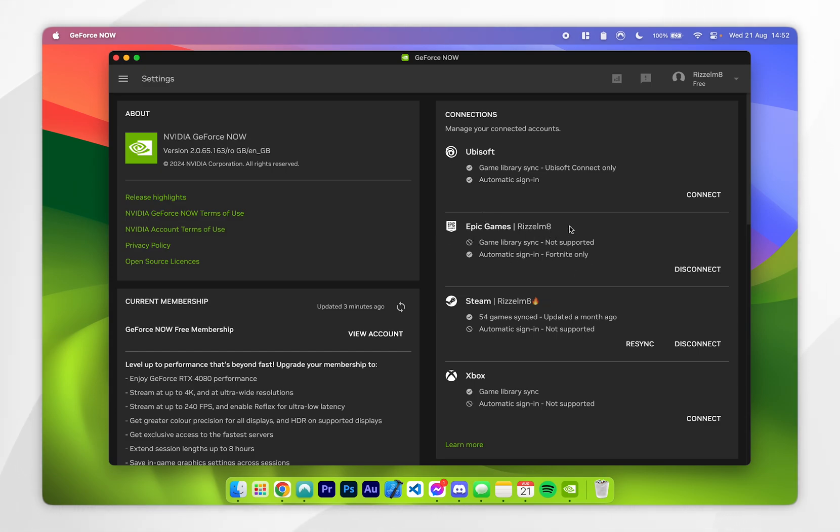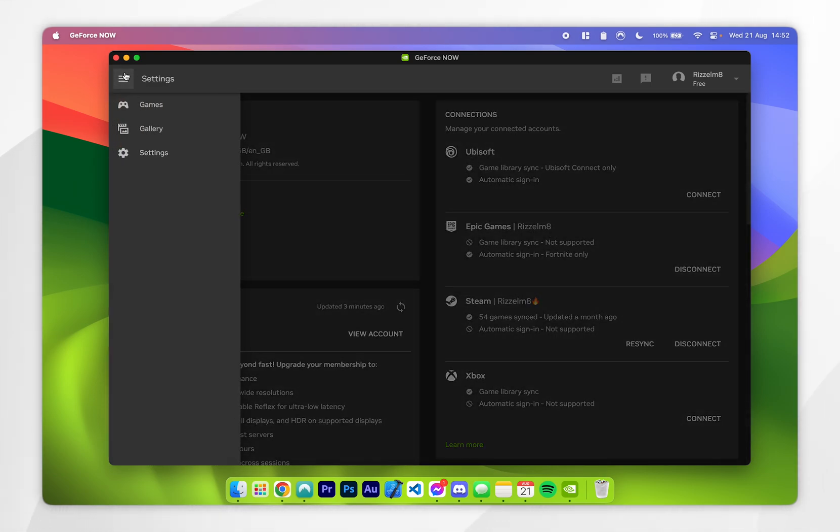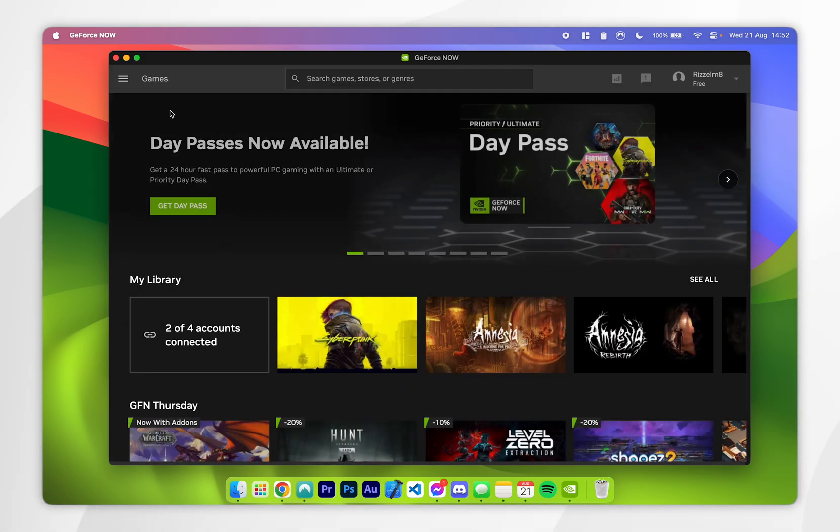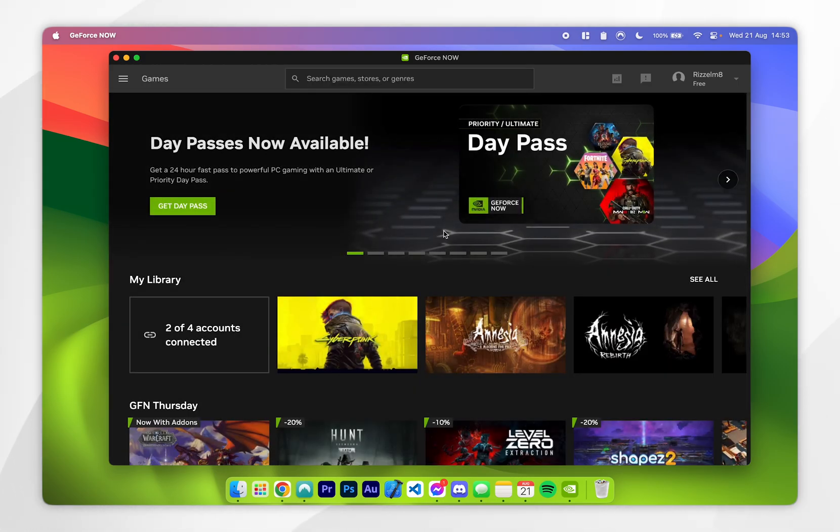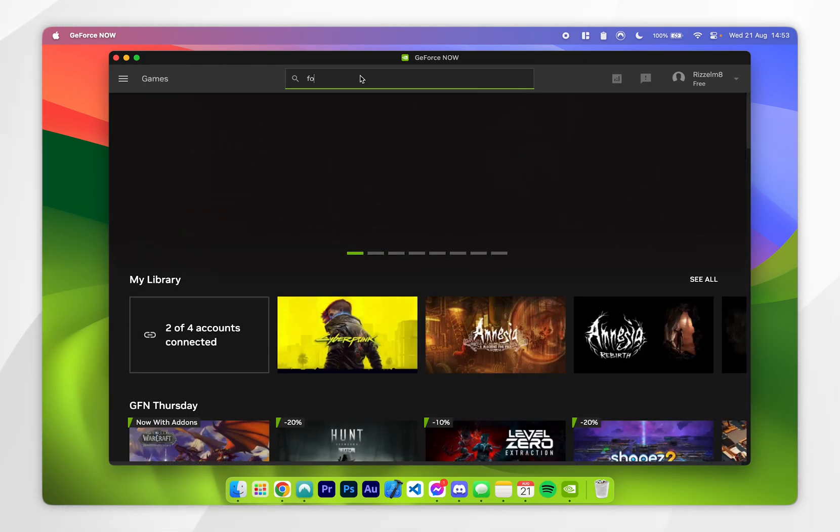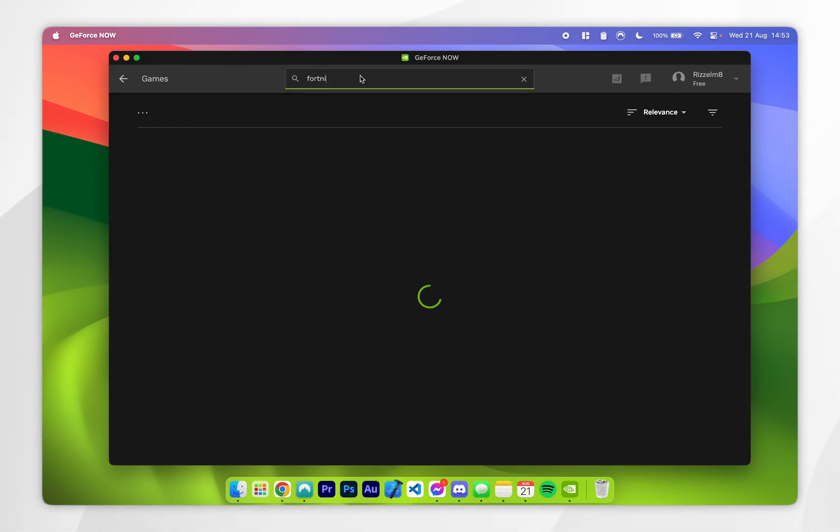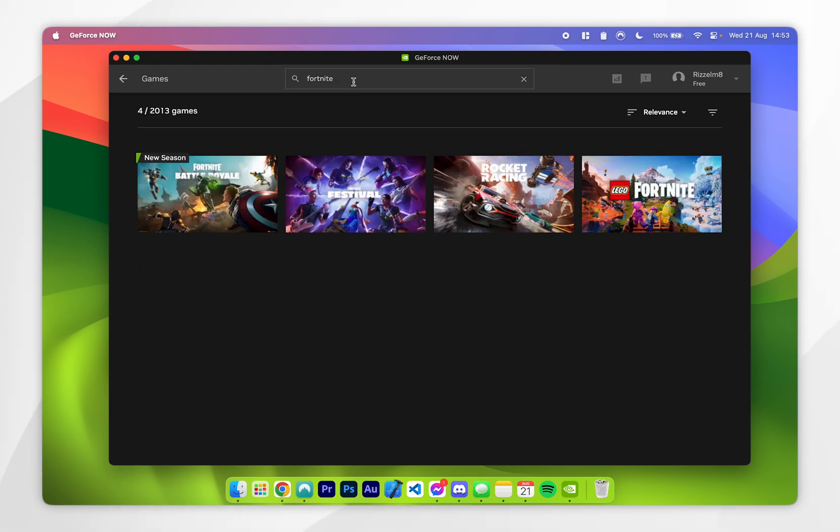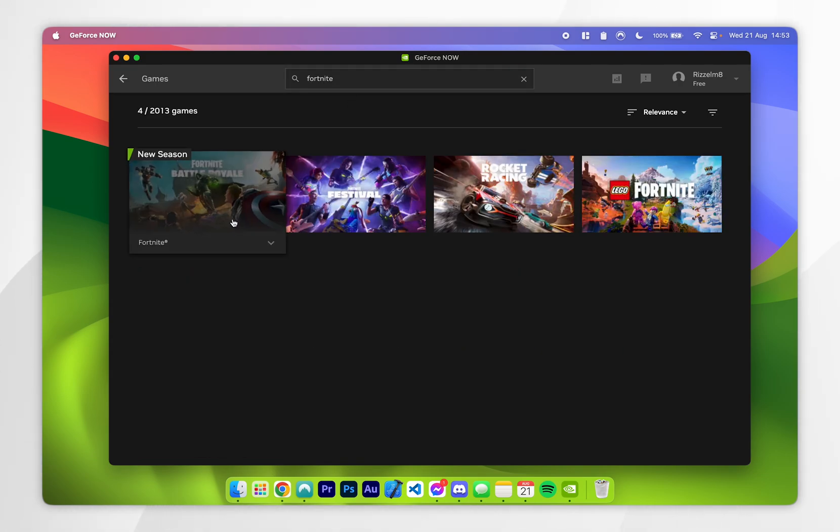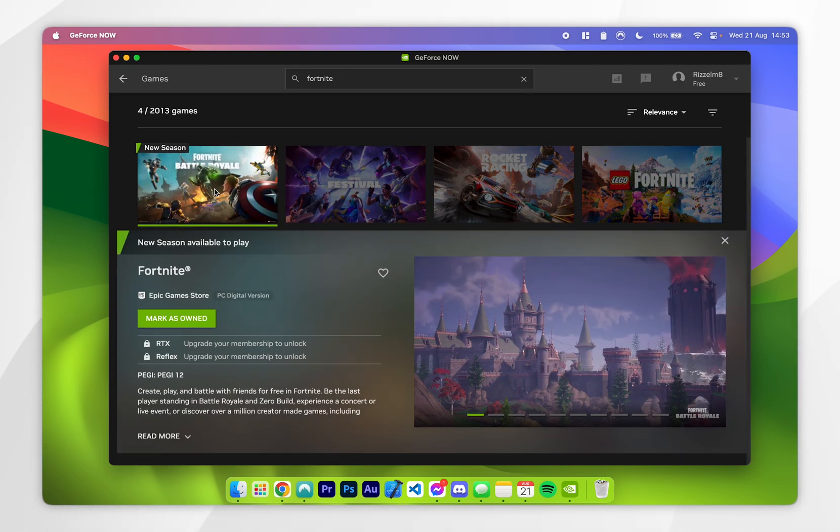To play Fortnite on our Mac, you want to go back to the homepage by going to the hamburger menu. All you need to do now is click on the search bar at the very top and type in Fortnite. Once you've searched for it, it should be the first result, so click into it and click on mark as owned.